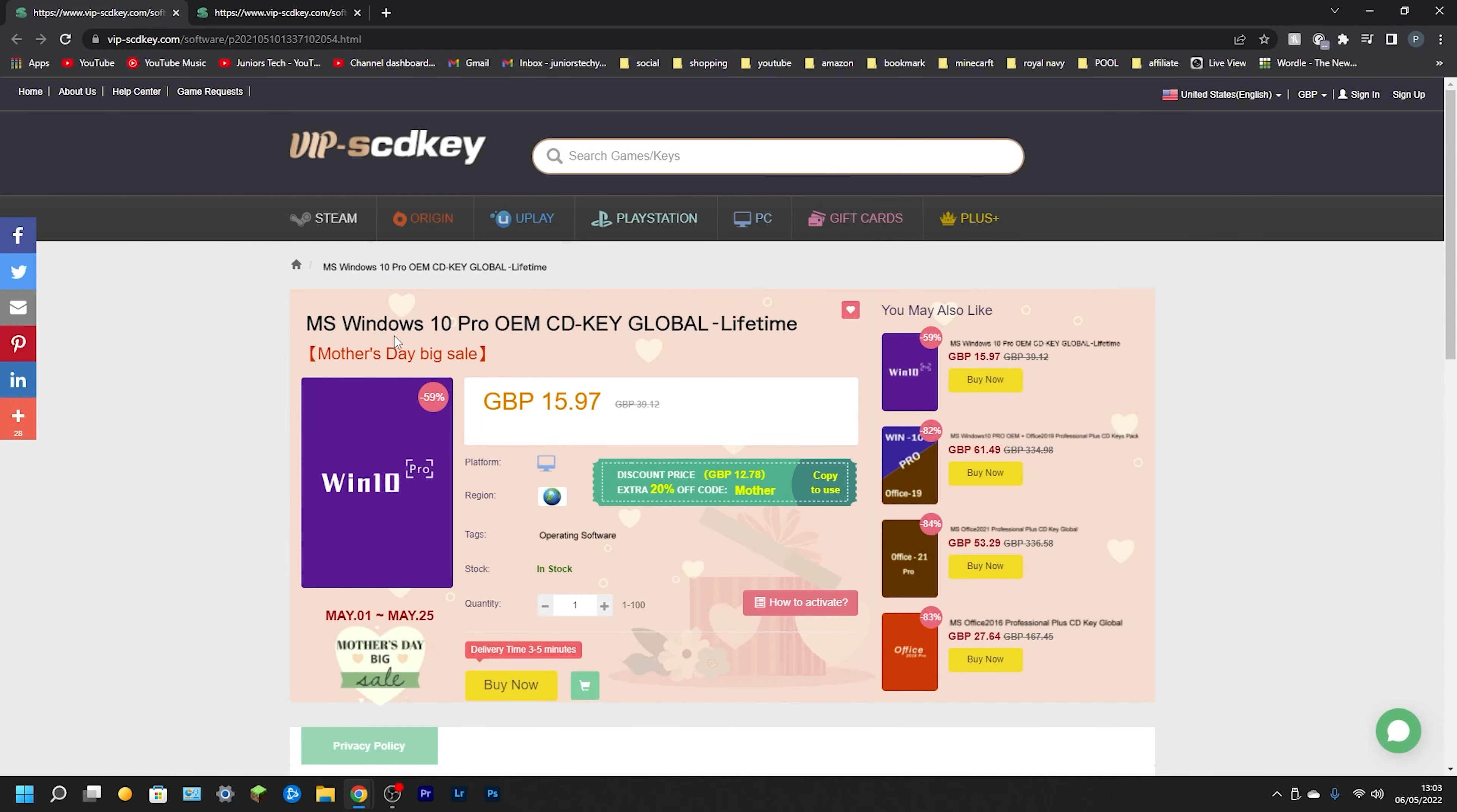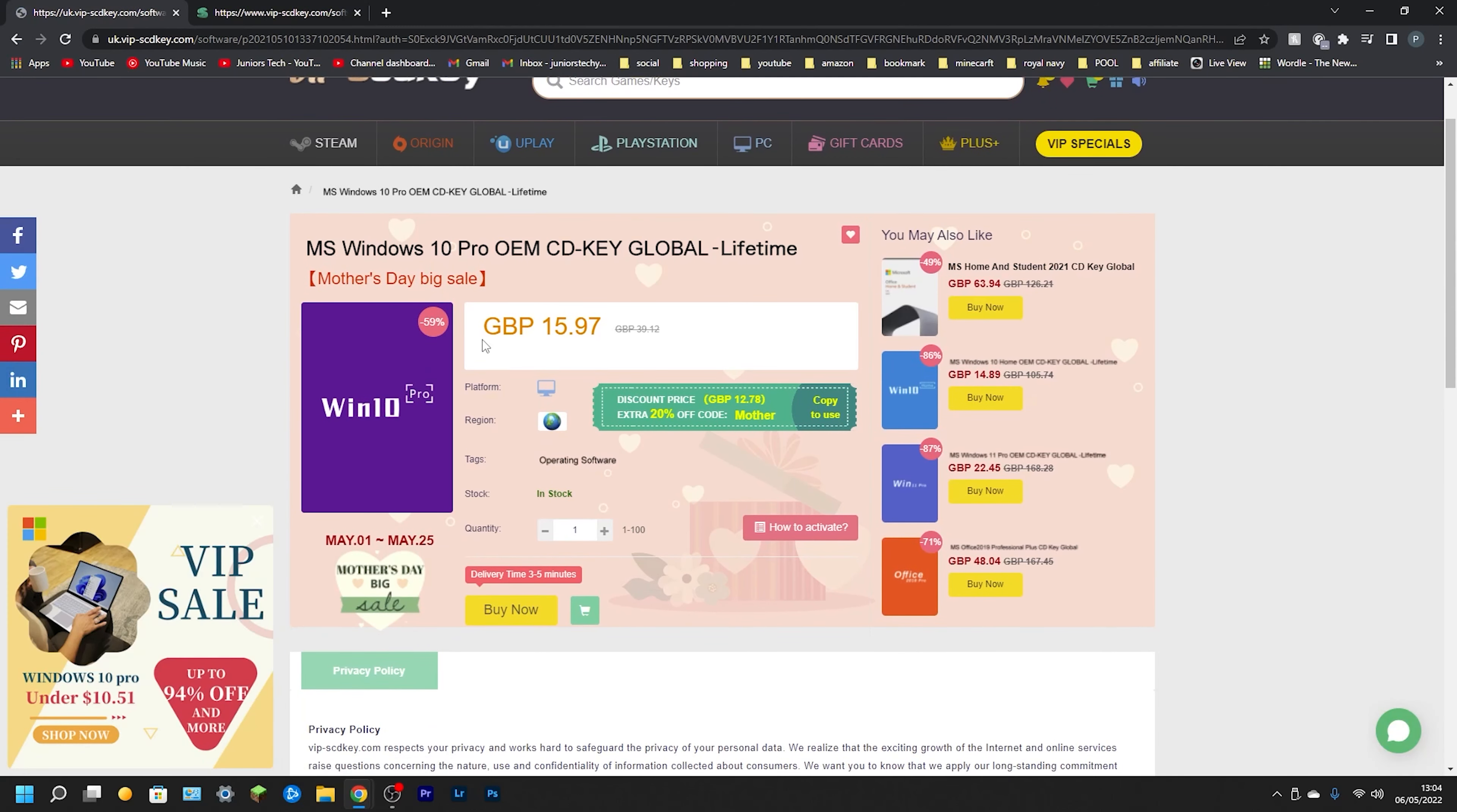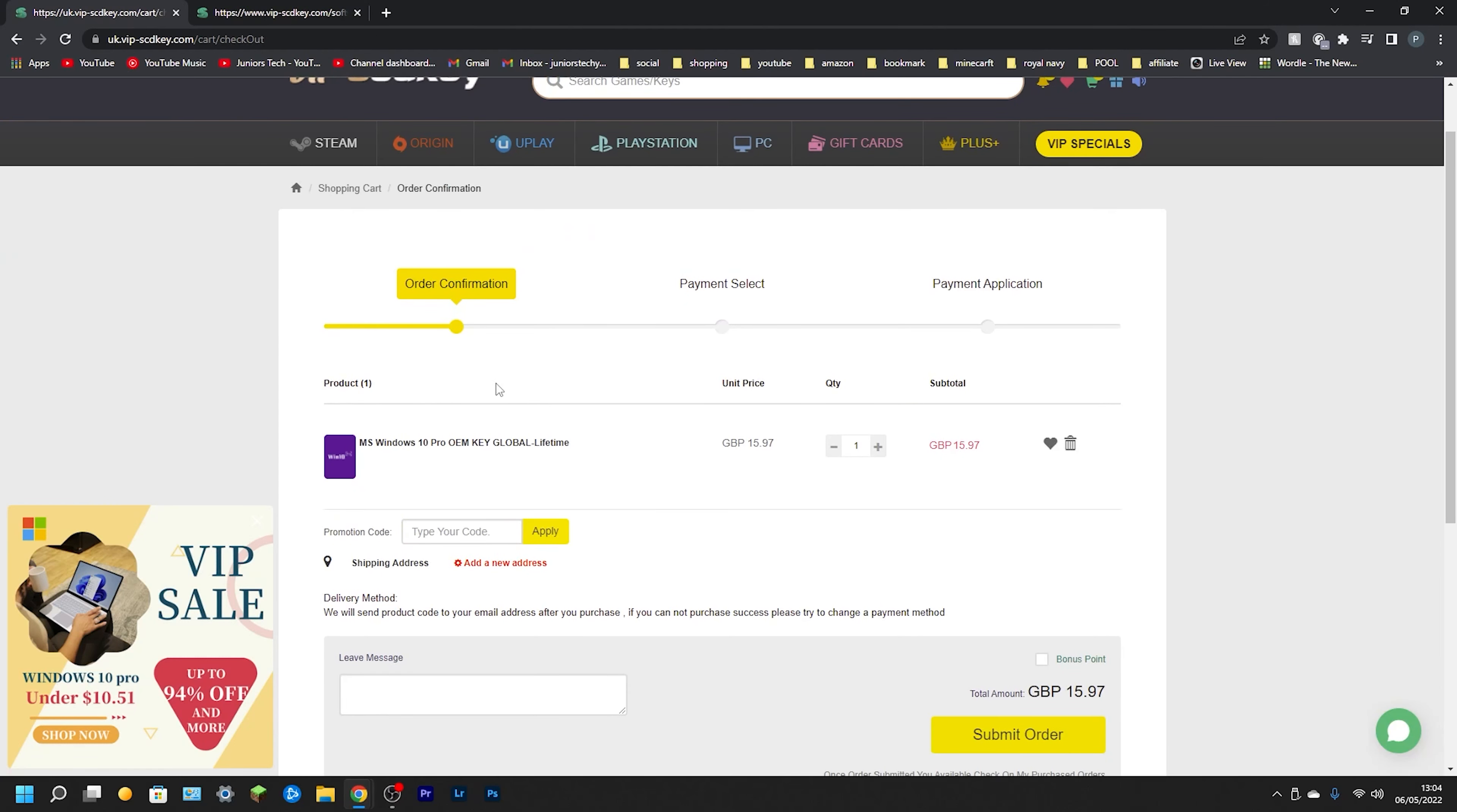So guys, this is what we are looking at today: Windows 10 Pro OEM CD Key Global Lifetime. As you can see, it's at Great British Pounds at the moment at about 15 pounds and 97 pence. I'm going to show you exactly how the purchase process works. What we need to do is go over to where it says Buy Now, give that a click, and we'll transfer over to this page where we say Order Confirmation. It tells you how much you're going to be spending and Promotion Code.